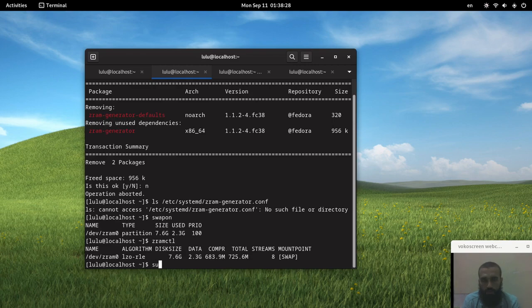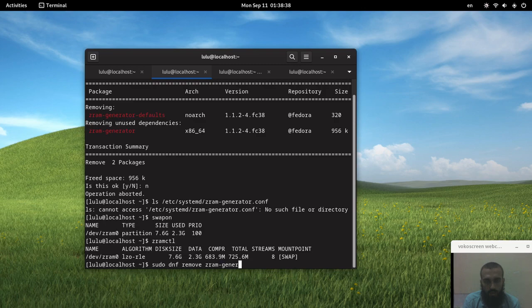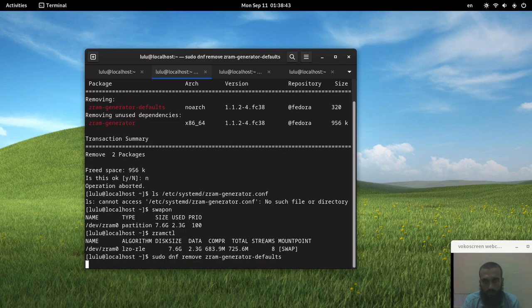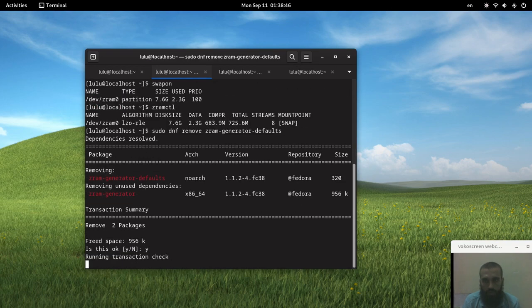So I'm going to run the command to delete the package, which is: sudo dnf remove zram-generator-defaults, and then we press Y.